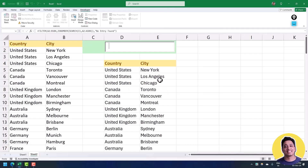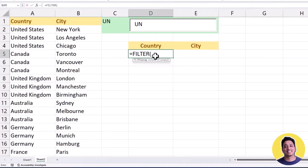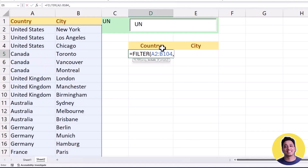In the next part of this video we're going to learn how to create a dynamic filter using the same method but a different formula that considers only the starting position of the country names. Now it's time to create the second version of dynamic filtration. I'm going to use the FILTER function, specify the source data in the first argument, and in the second argument — include — I'm going to use the LEFT function, which extracts characters from the left side of any string.